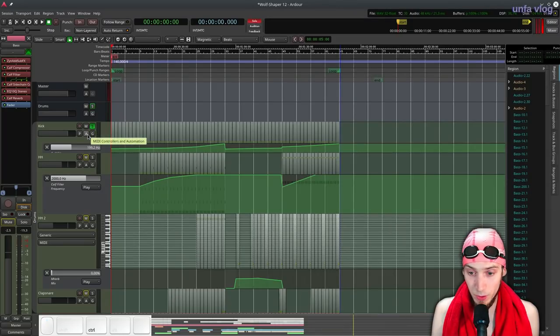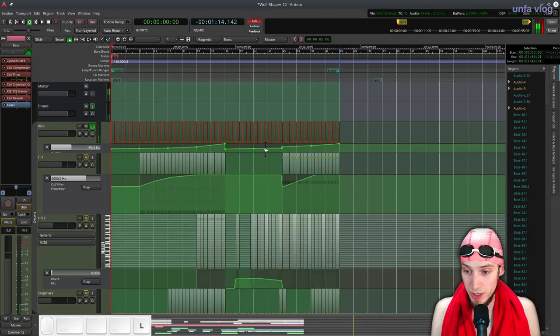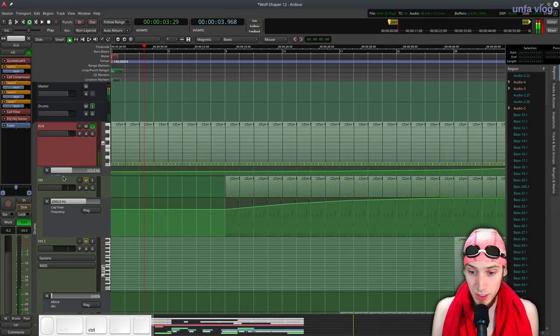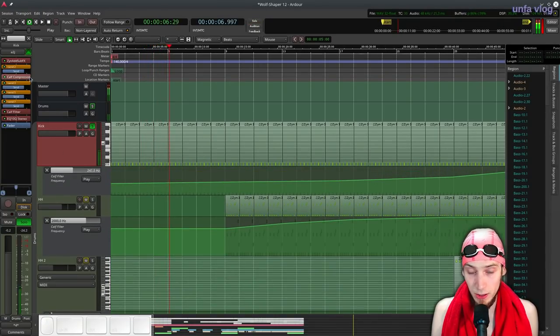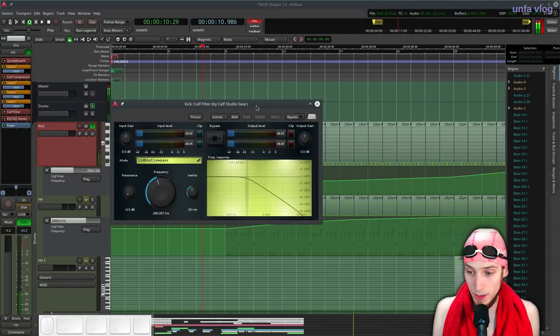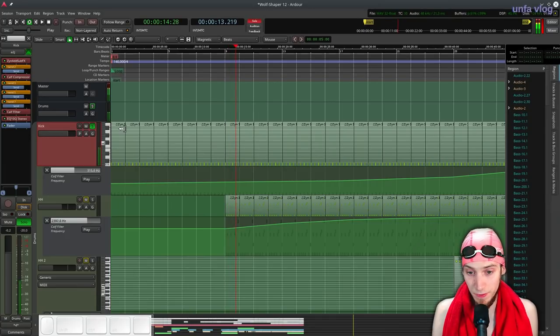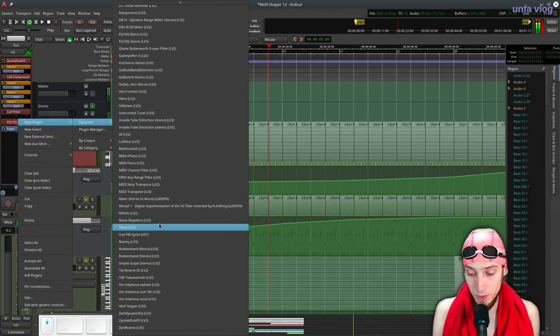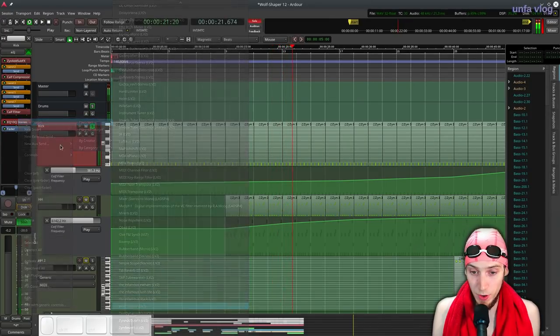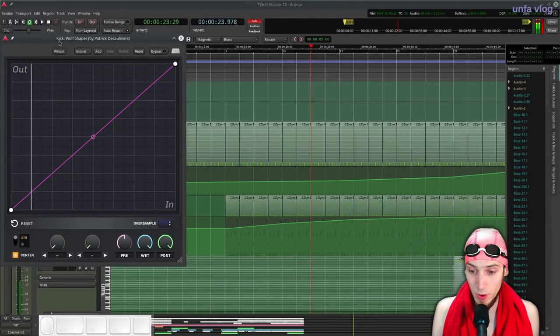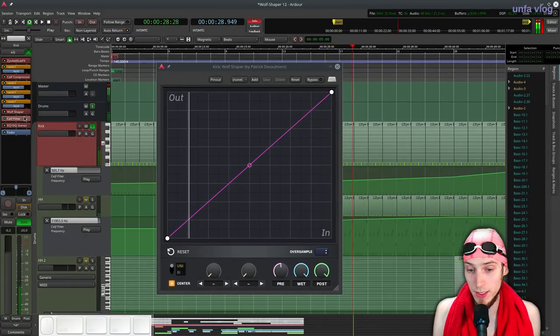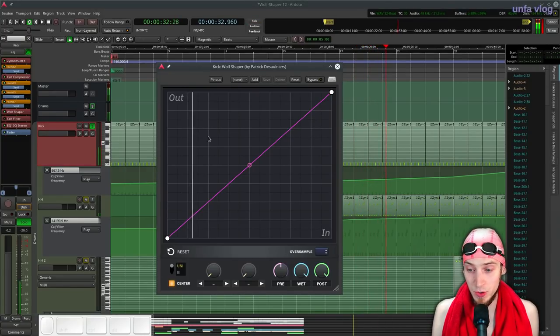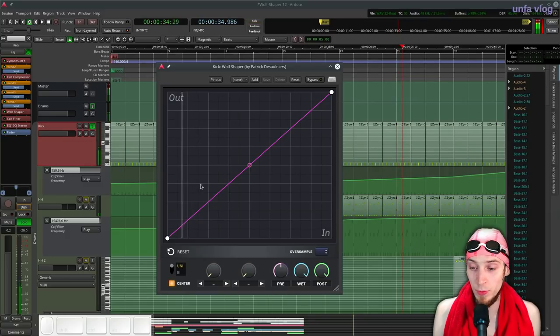So the first one is the kick, I'm going to isolate the kick, let's select all the regions it plays and loop it. Now, as you can see, or hear rather, the kick has a low pass filter on it, which is automated, here it is. So I'm going to bypass that for now, it's going to give us the full sound. So I've added Wolfshaper here, let's do it before the filter so that the filter will remove any extra harmonic content that we add with distortion.